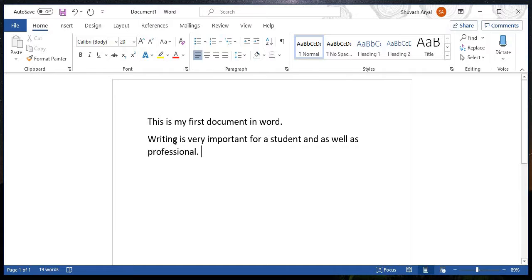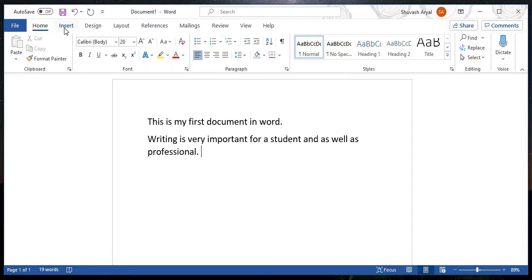This is my first document in Word. It is a document in Word. The document in Word will be saved.